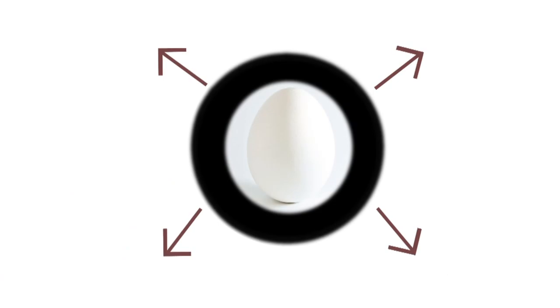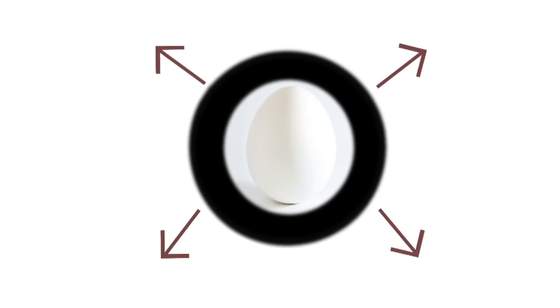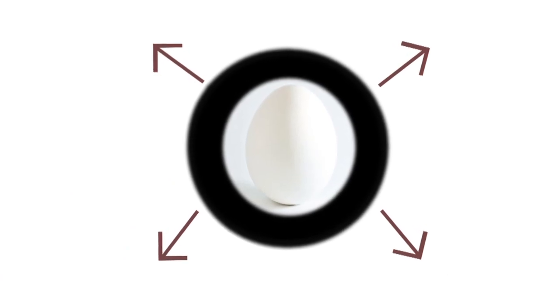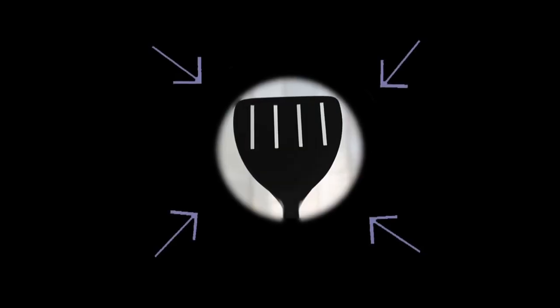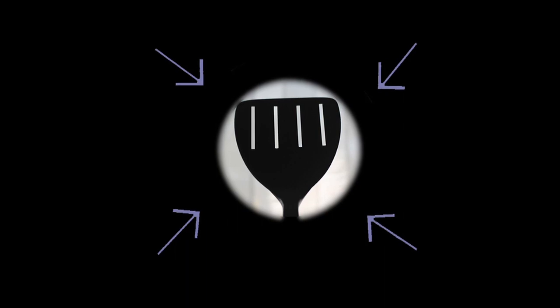All matter reflects and absorbs some wavelengths of light depending on its molecular structure. A white object absorbs no visible light and reflects all of it, while a black one absorbs all and reflects none.